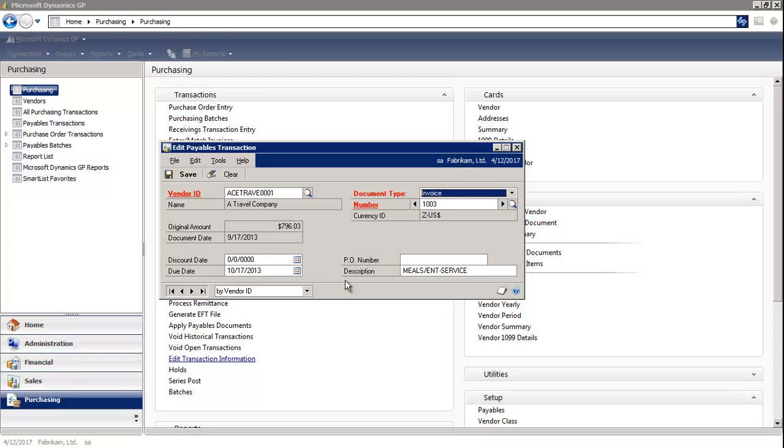This window, however, cannot be used to change the original amount, document date, or document number.